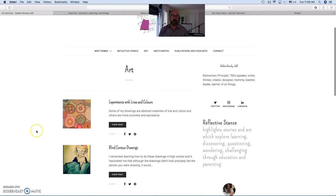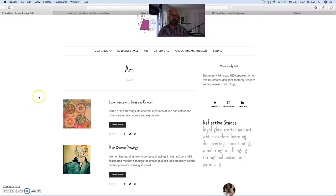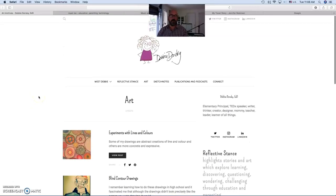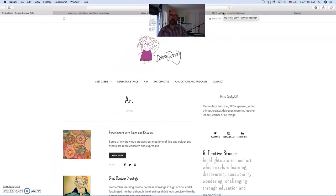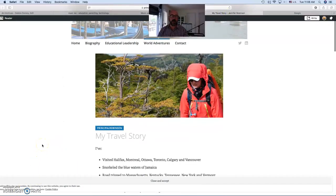It almost made her learning and experimentation visible, and that was kind of the common thread amongst at least two of the three. The other one I'll just share quickly, and that's Jennifer Robinson's from this class. And again, it was the travel story.